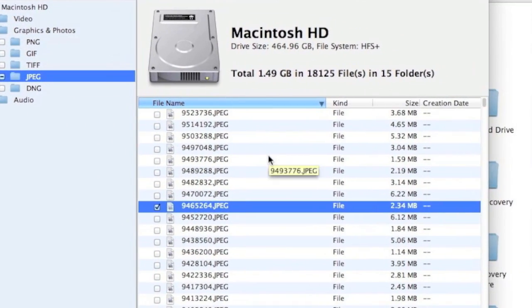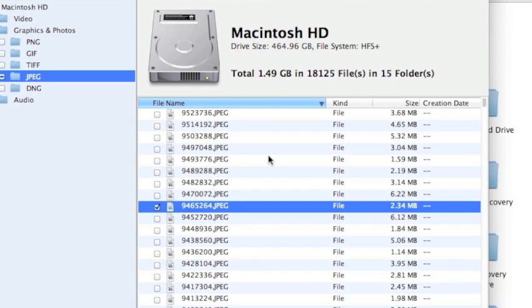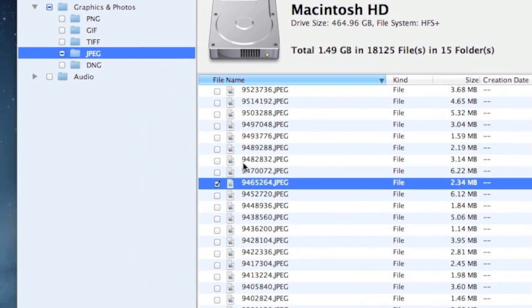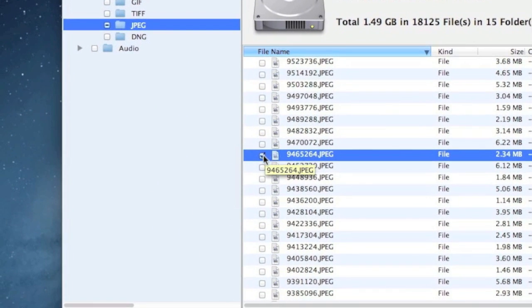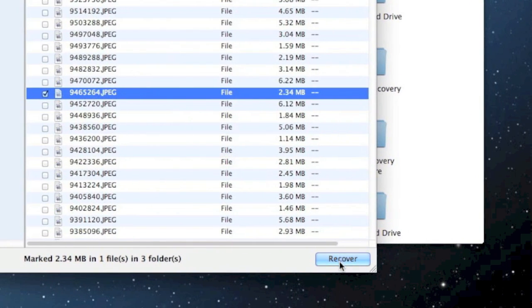One thing to keep in mind before you recover, you will need to recover the data to a different hard drive from the one you just scanned. It may not let you recover it to the same hard drive. So if you have a second hard drive or maybe an external device of some sort to plug in, I recommend you doing that if it doesn't let you recover it to the same hard drive. But anyway, just click whichever files you want to recover and go down here and click the recover button.